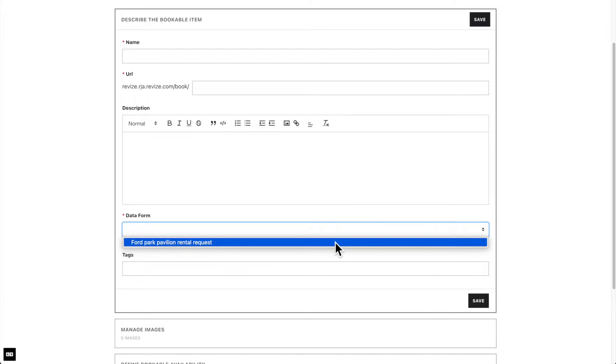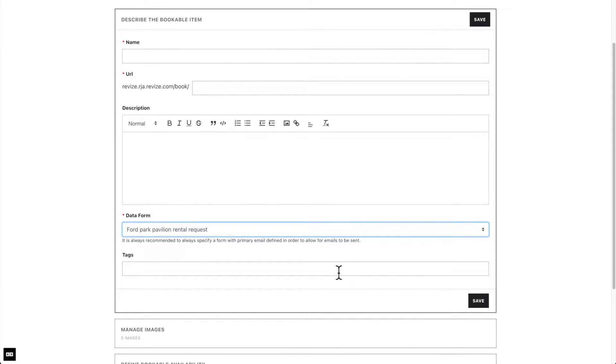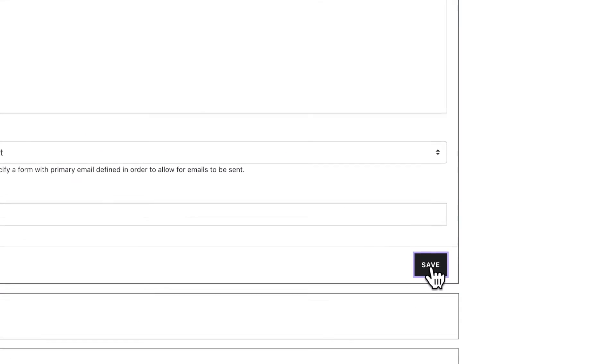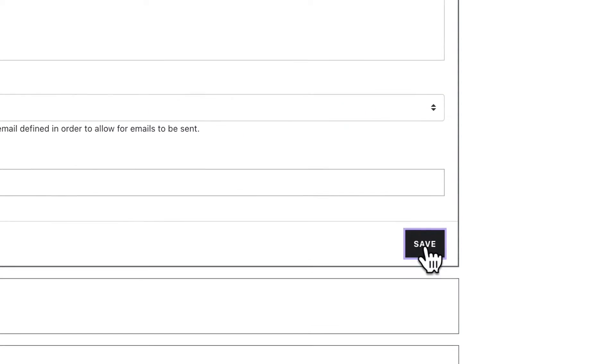To activate the form, please navigate to the Forms tab at the top. Locate the form, click on Properties, and under Active, select Active. We have created one and activated it, and for that reason, we are able to see it here. Next, enter any tags to further categorize your booking items. After we have completed this portion, always remember to save your edits.